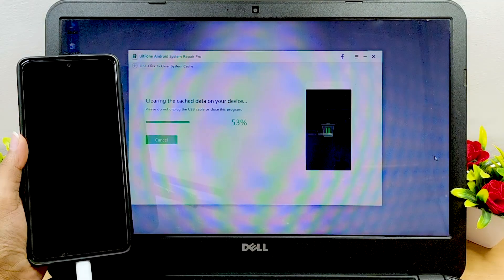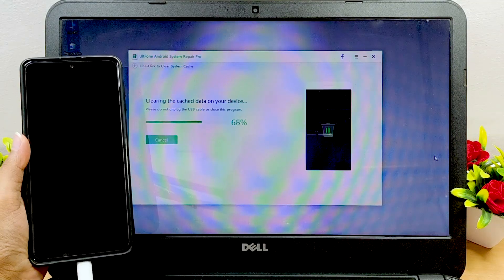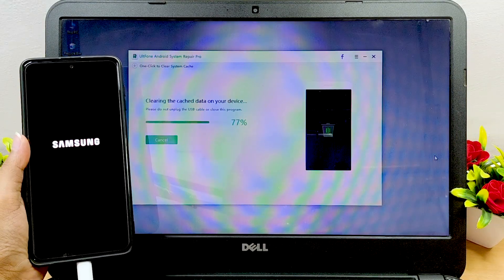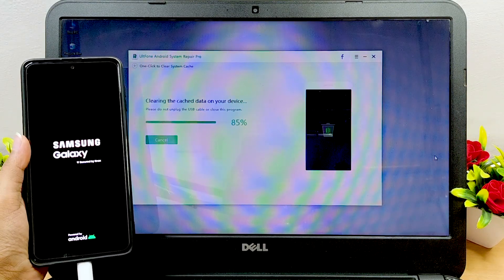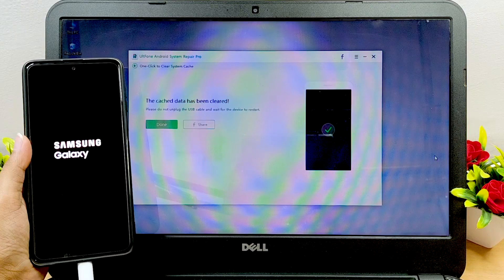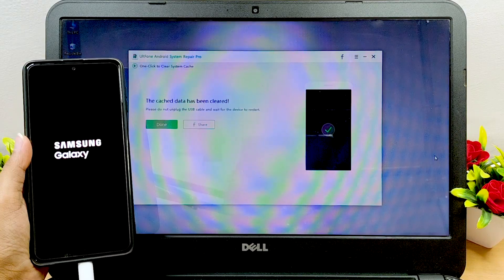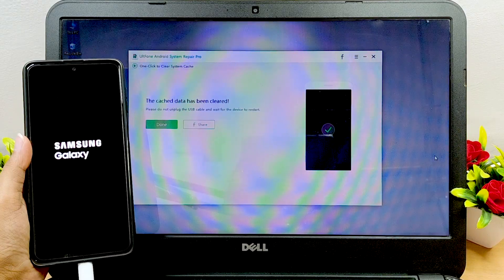Wait for a few minutes for the process to be done. After completion, the cache data from your Samsung device will finally be cleared.